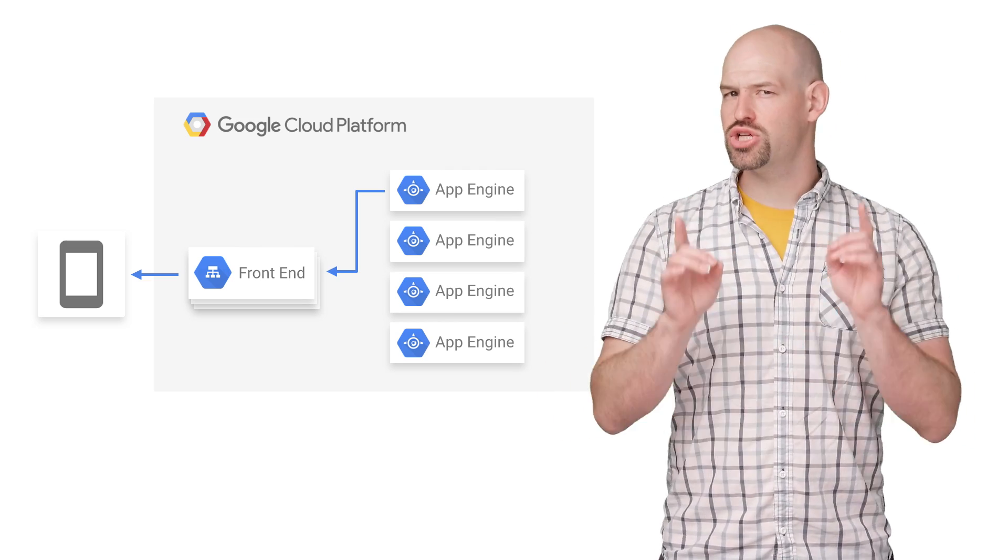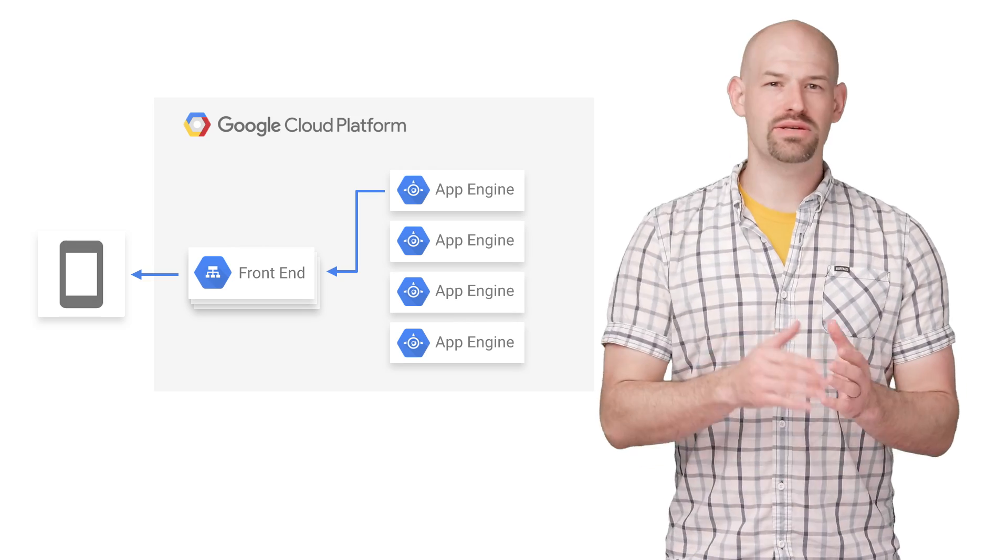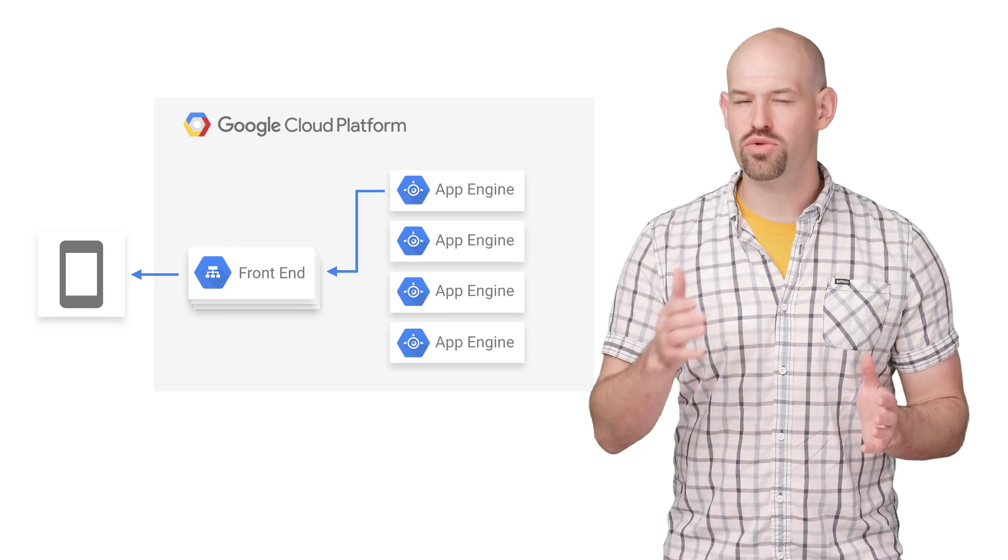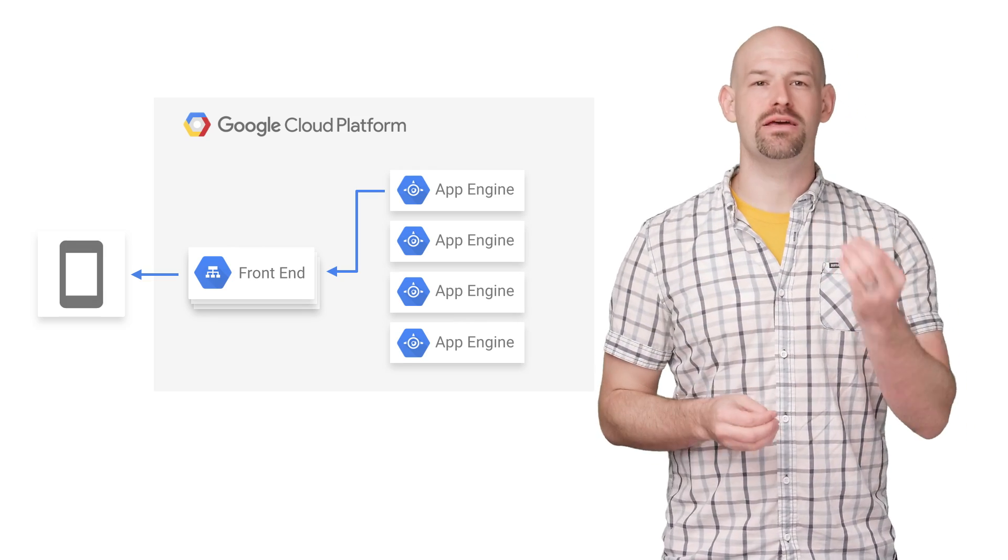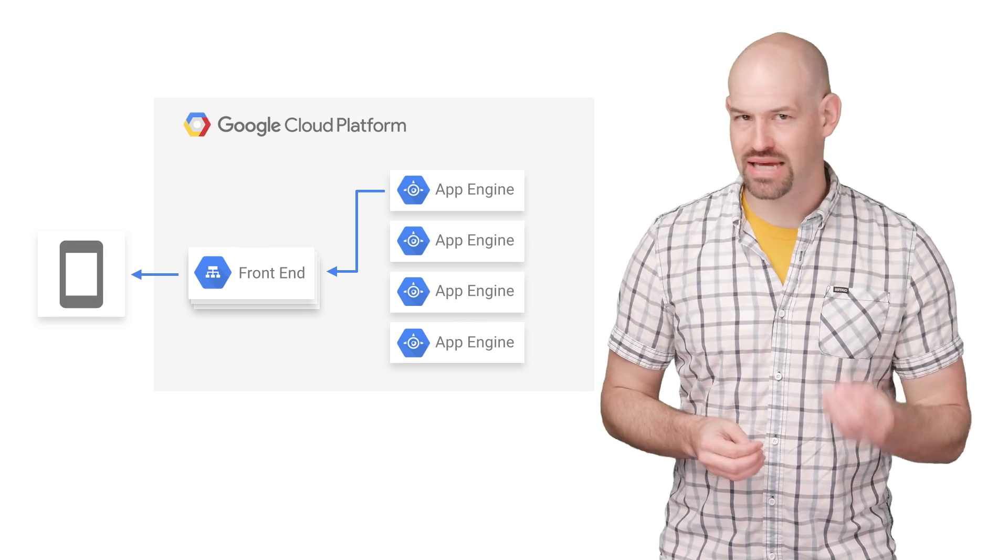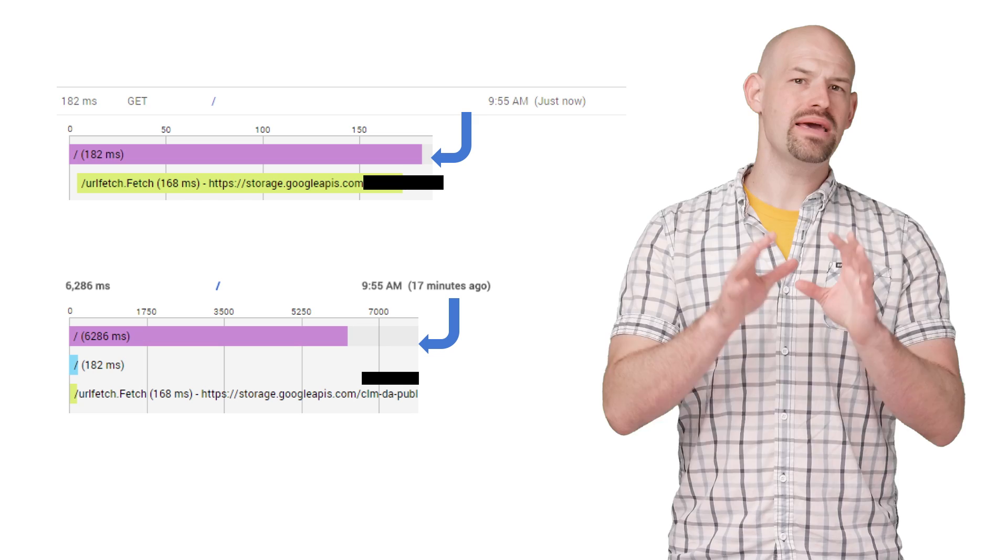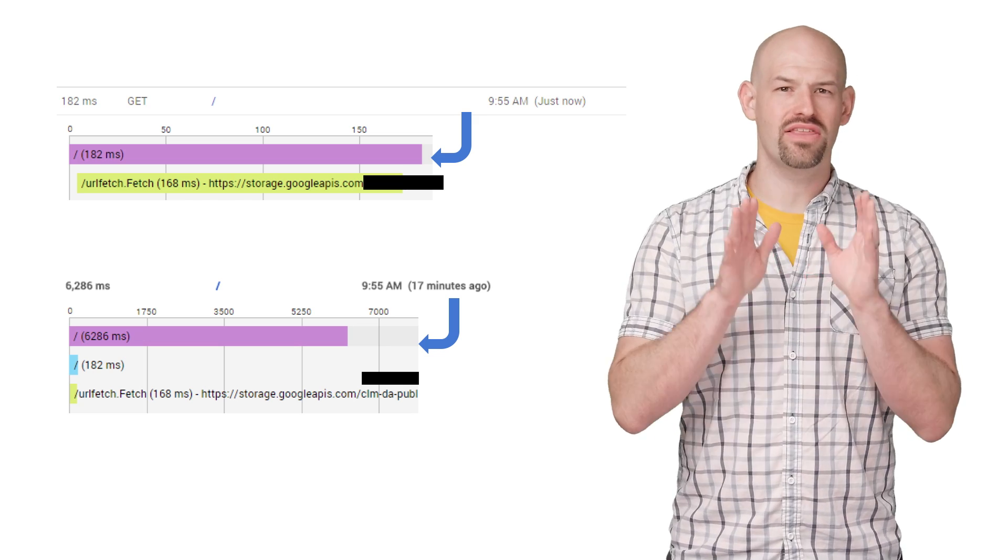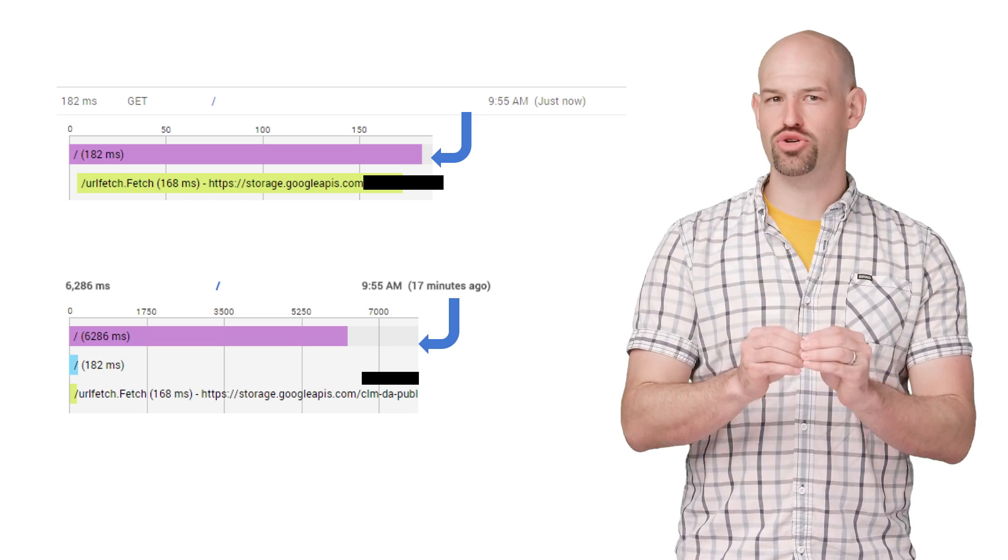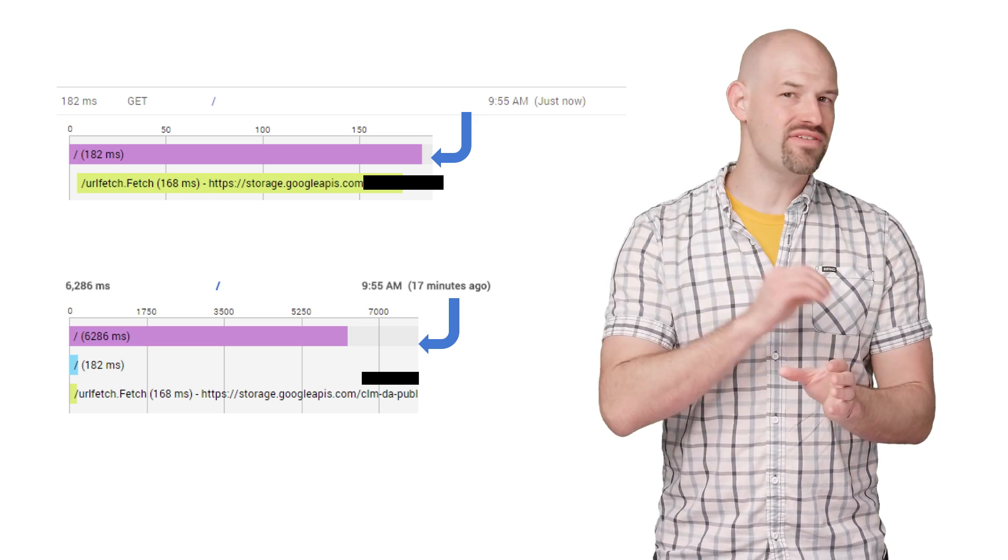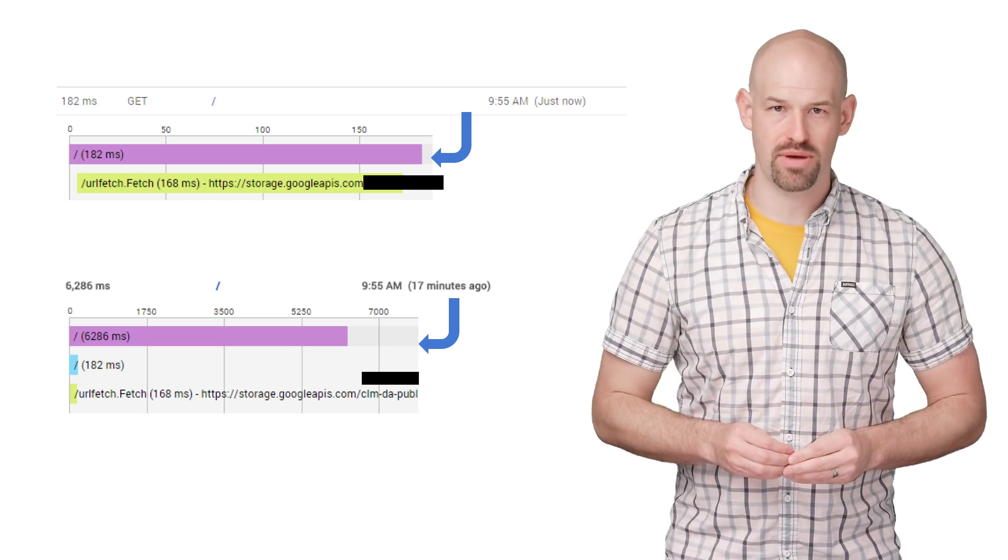While this is happening, the App Engine instance can be off servicing other requests. Now, what this means to you is that regardless of how slow the client connection is, it's not going to impact your instance count. Now, it makes sense then that there will be a slight delay in the traces receiving and updating this information.